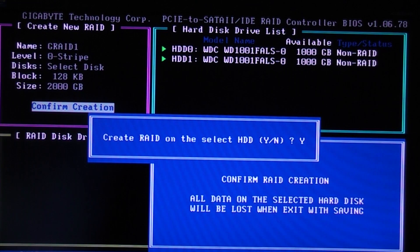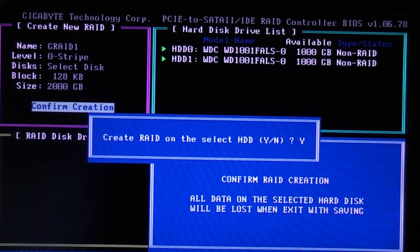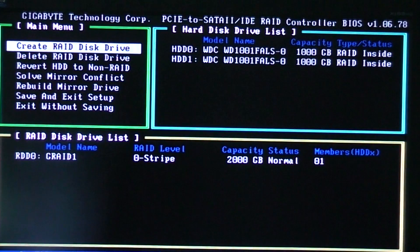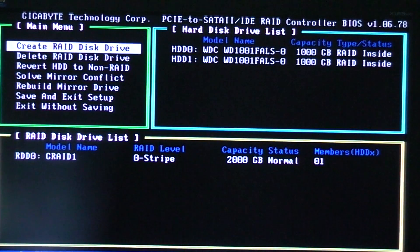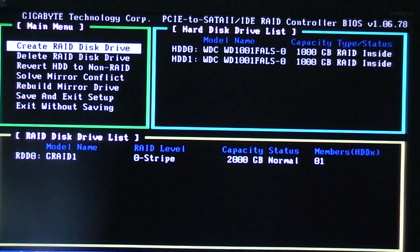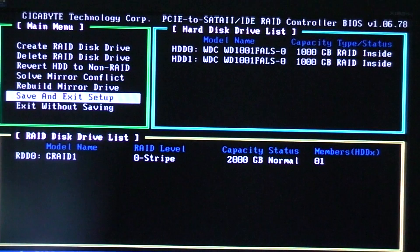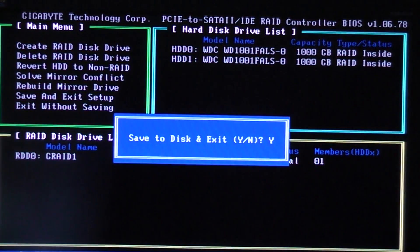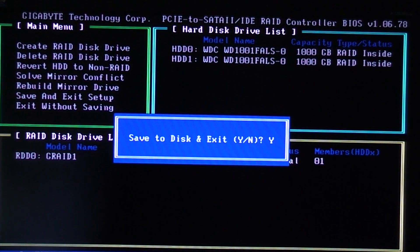We're going to confirm that we want to create RAID on the selected hard disk drives. Now what we need to do is cursor down to save and exit setup. When it asks if you want to save it to disk, just click on yes.